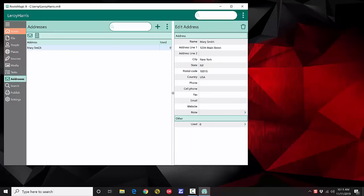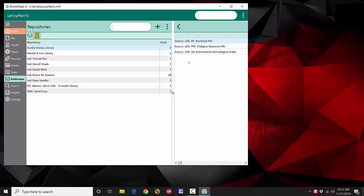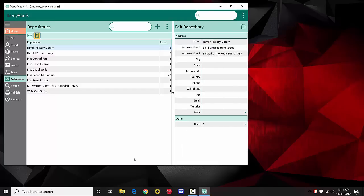In Addresses, you can edit address information and see who uses that address, or switch to view repositories. With a repository, you can see what's using it — whether it's a source, a location, or whatever.